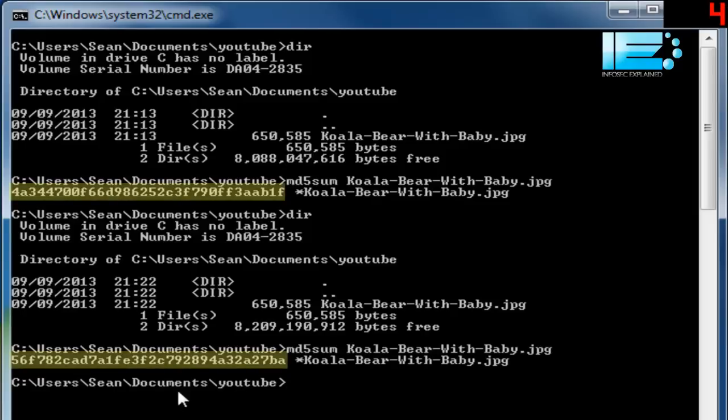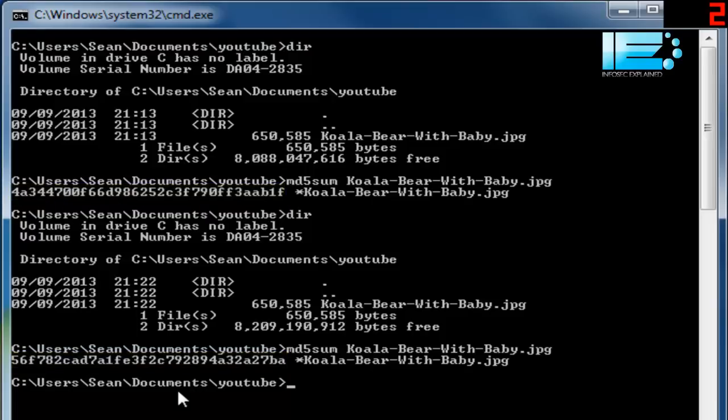So now, instead of starting with 4A344, it starts with 56F78. And it's different all the way along. That's how you verify the integrity of a file using MD5 sum.